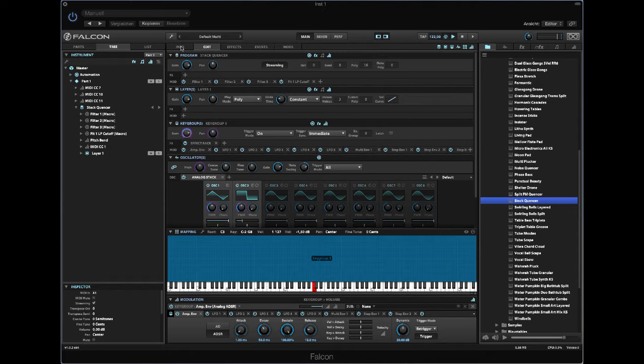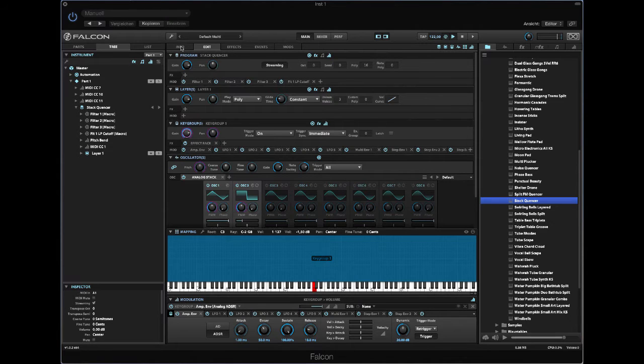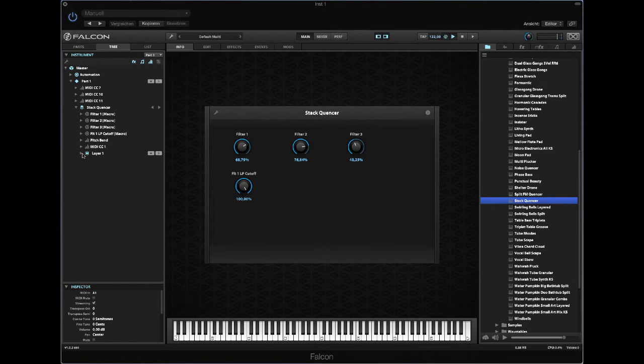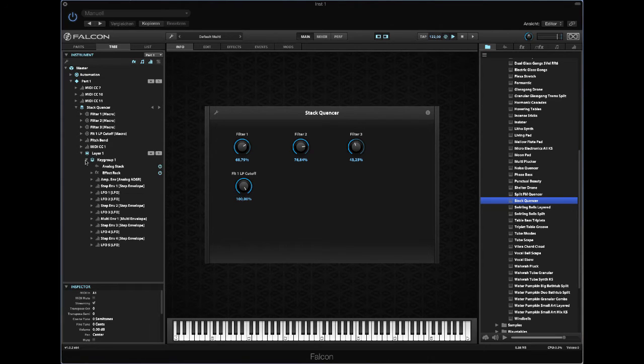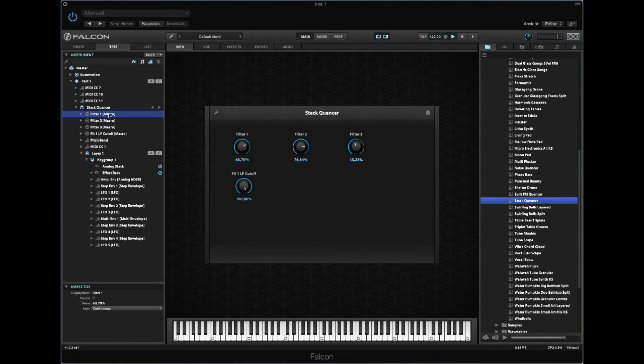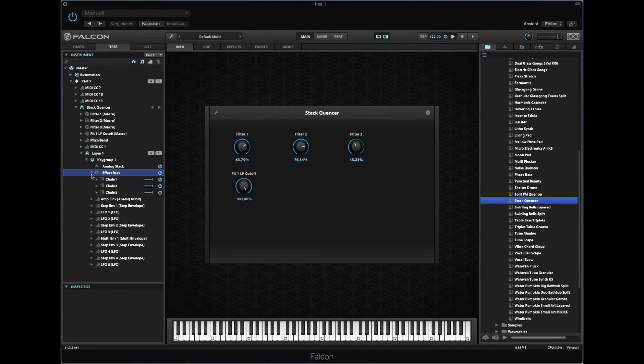In Mach 5 we were only able to run filters in serial, but in Falcon it's now possible to run filters in parallel or other effects if you insert an effect rack on key group level. So here we have an example where I set up three filters in the effect rack.